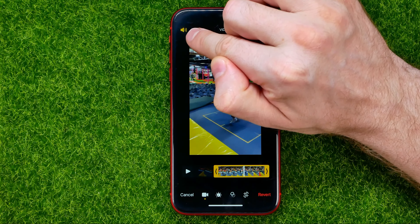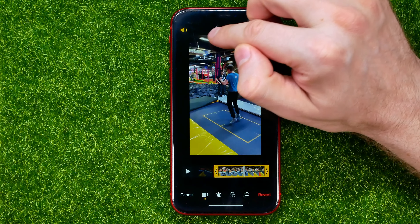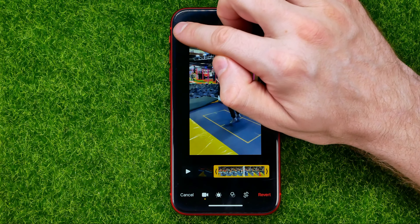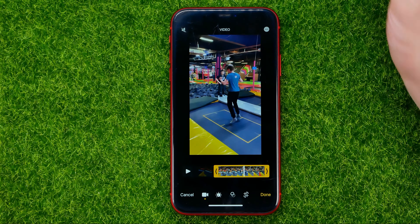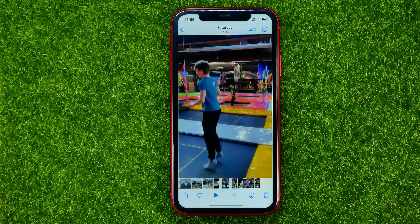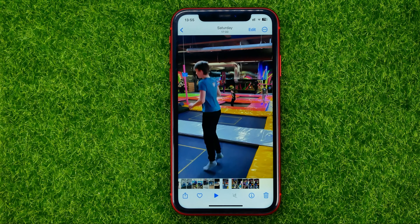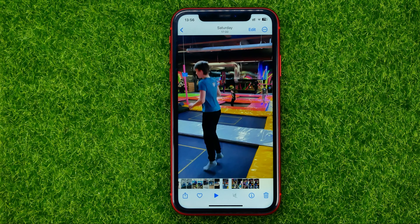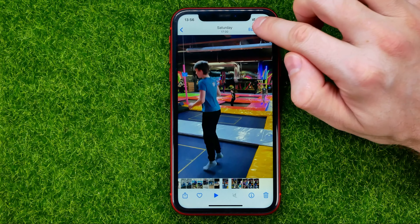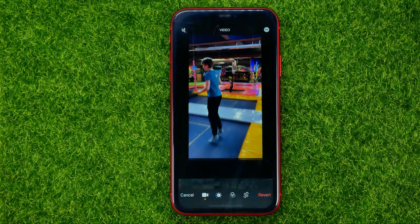Once you have done that, hit Edit. You will be taken to the edit mode, and right there you can easily find the sound icon. All you have to do in order to remove the sound or to mute that video is just tap on that icon.